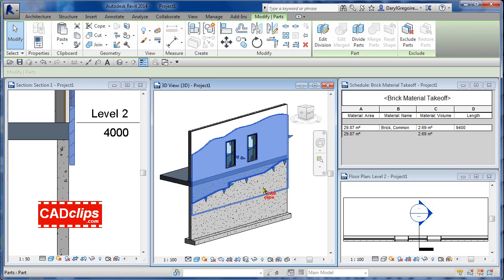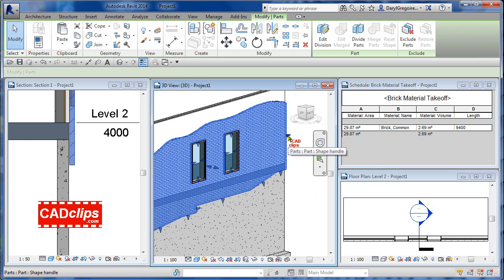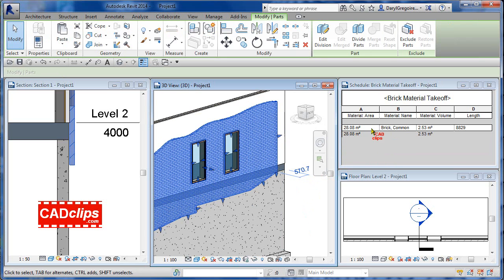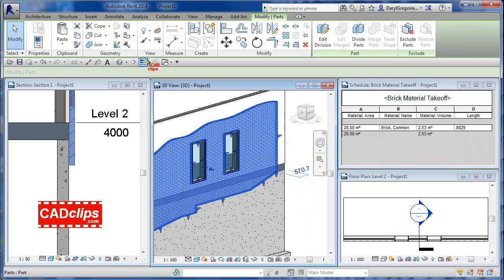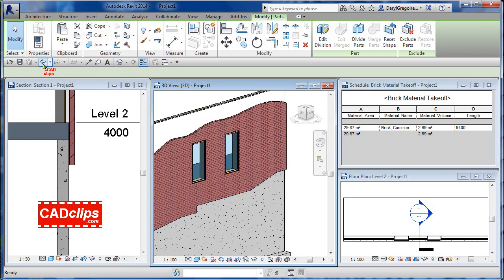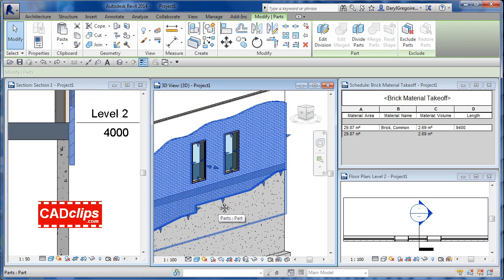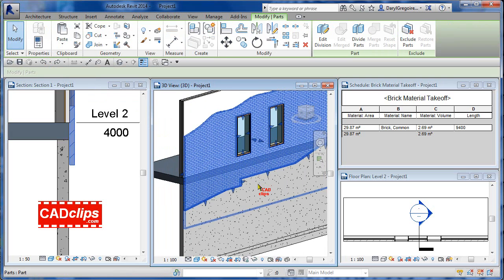I'm going to pull this grip handle over here - boom - watch what happens. You see this is down to 28.8, let's just watch the 28 and the 2.53. I'm going to do an undo - boom - up they go.